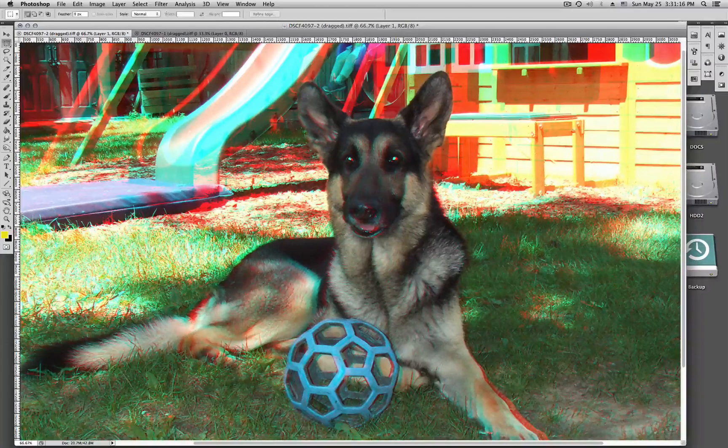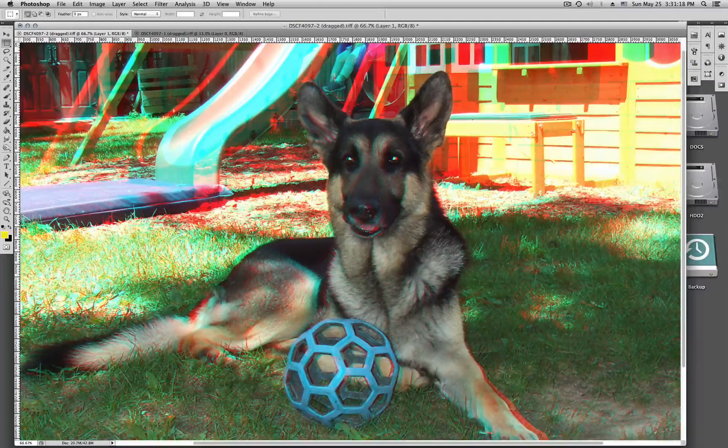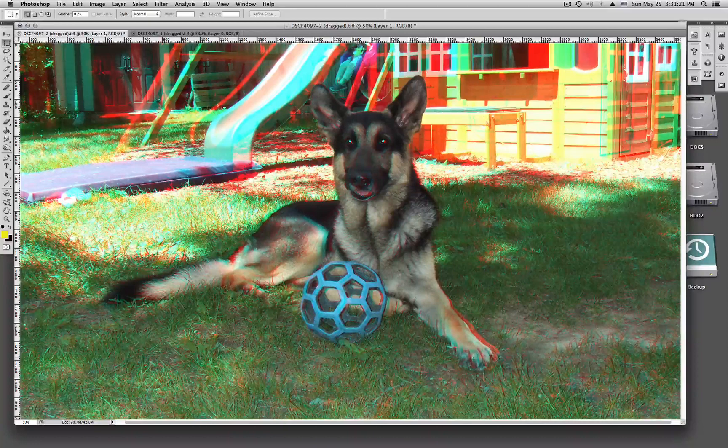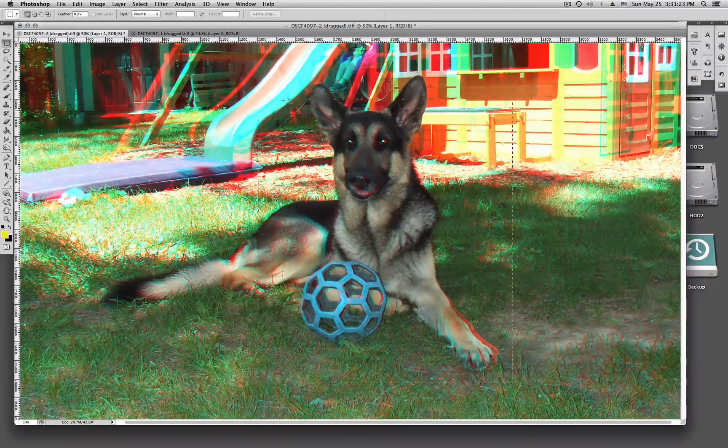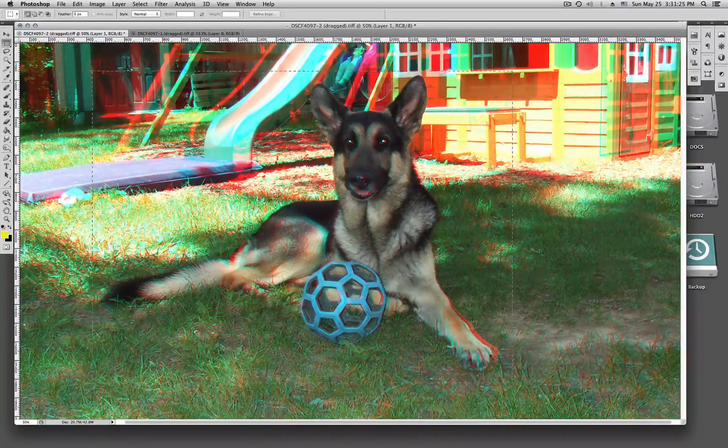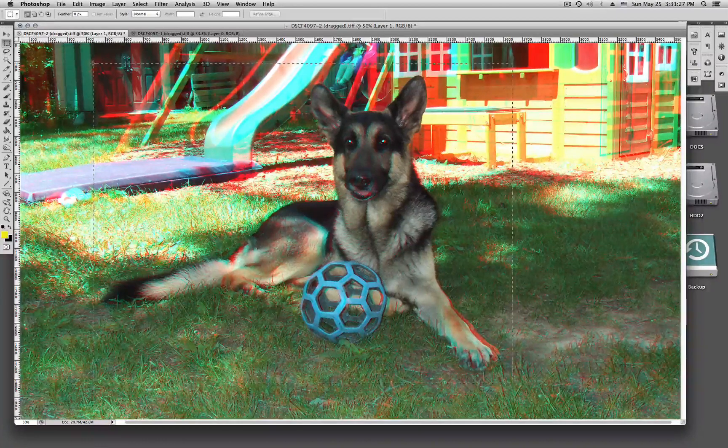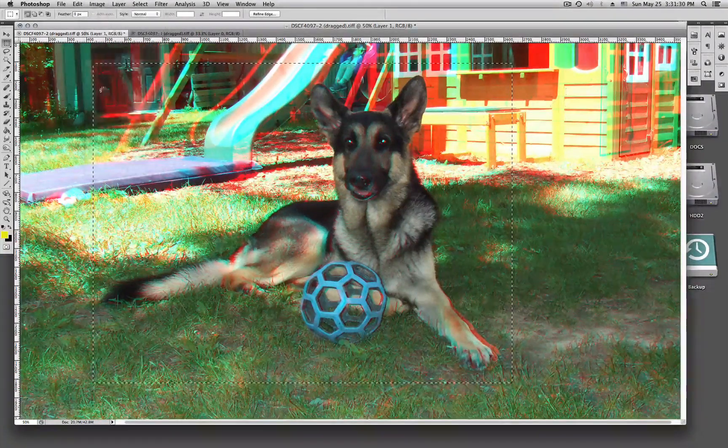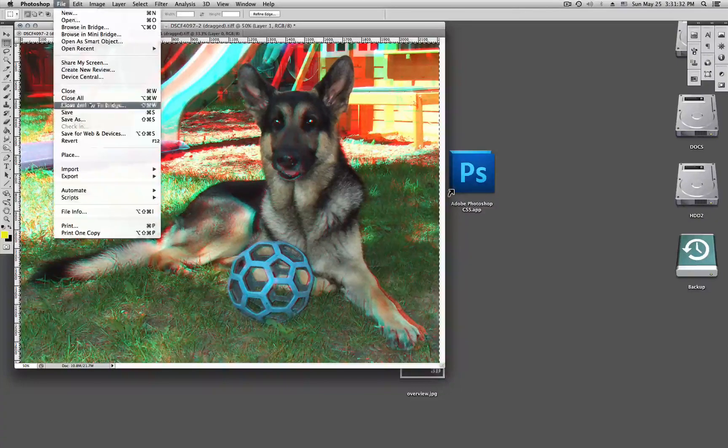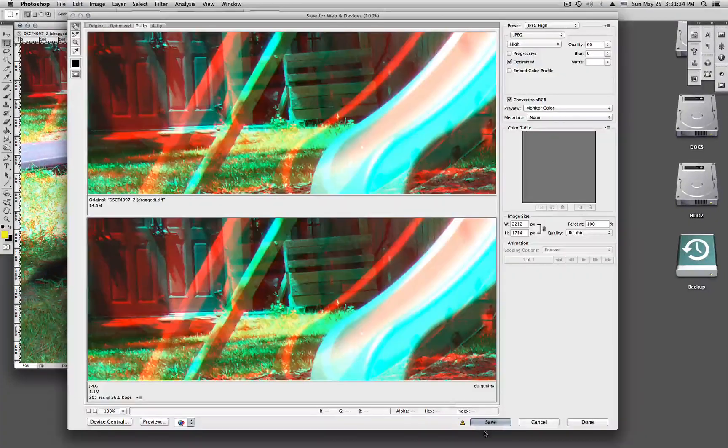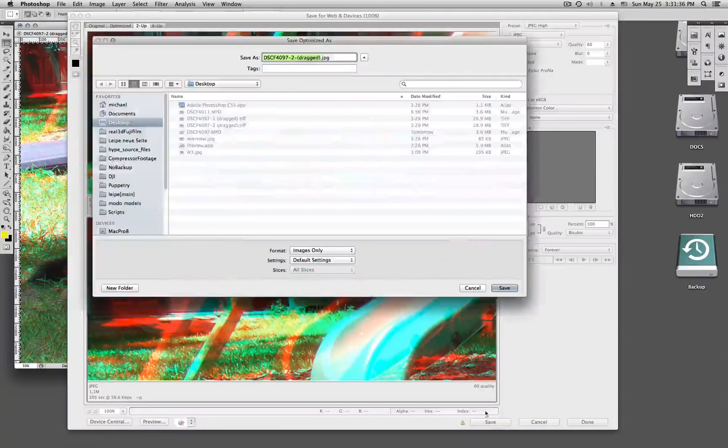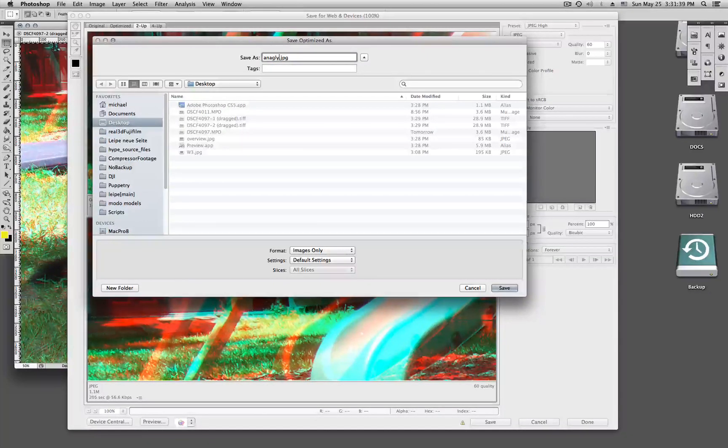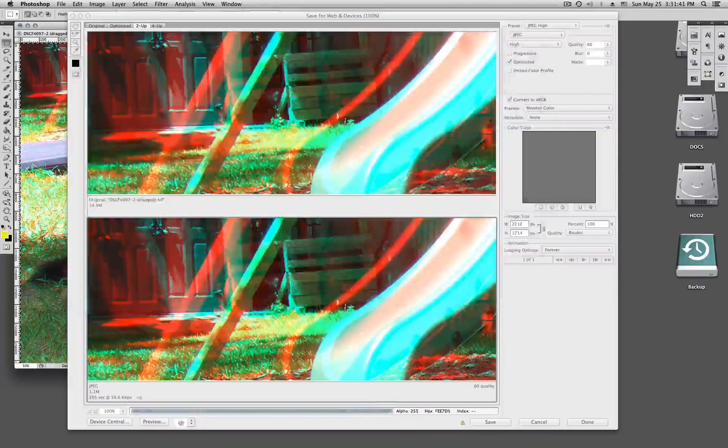And then I'm going to select the picture I need. Here. Like this. Crop it. And then save it on my desktop. Here. Anaglyph. Save.